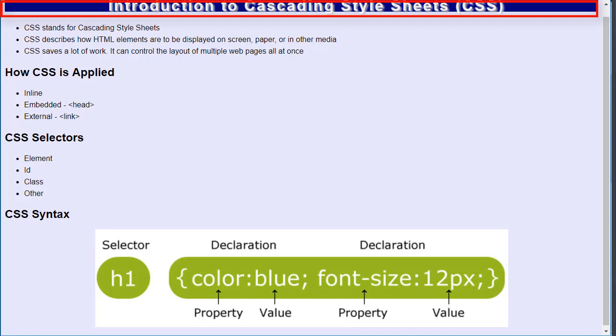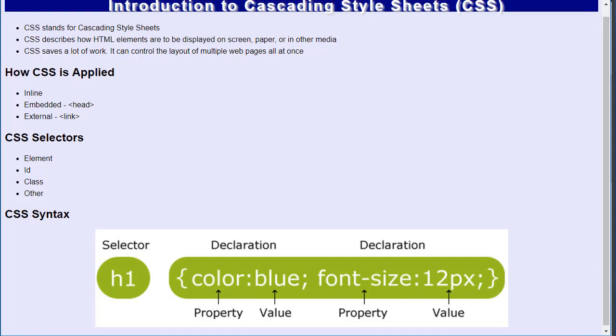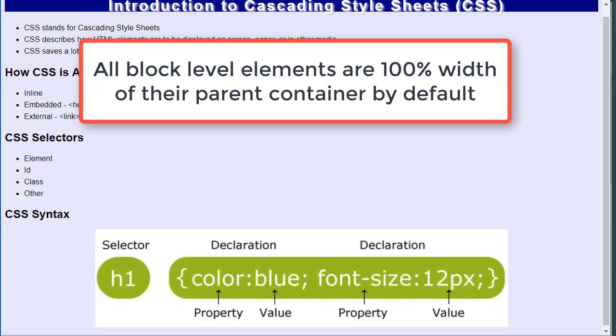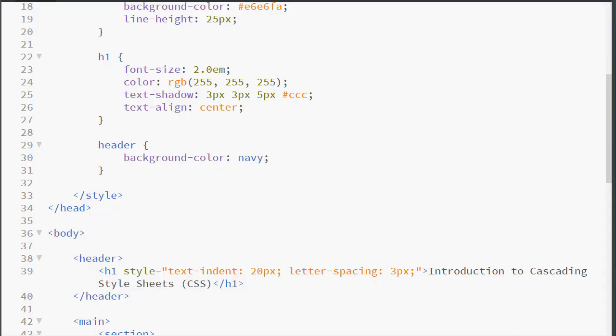Notice that it extends the entire width of my webpage. By default, all block level elements extend 100% the width of their parent container. In this case, the parent container is the body.